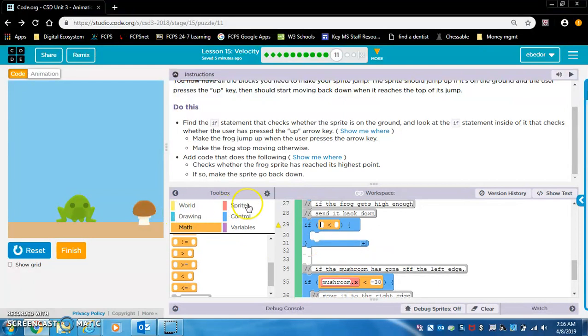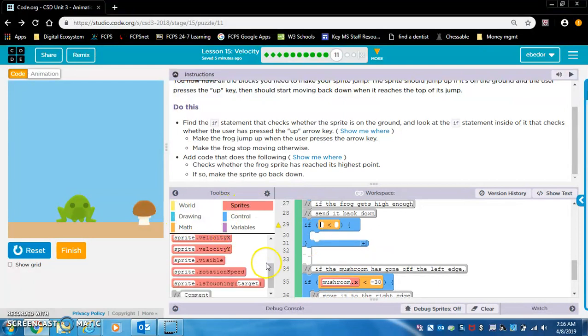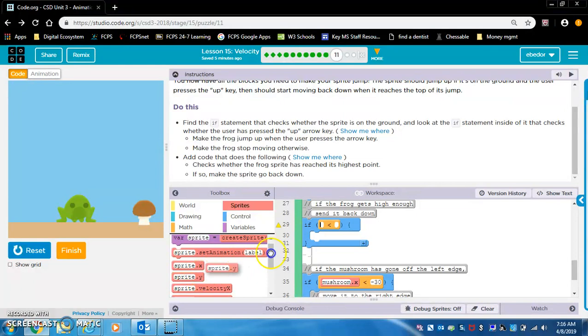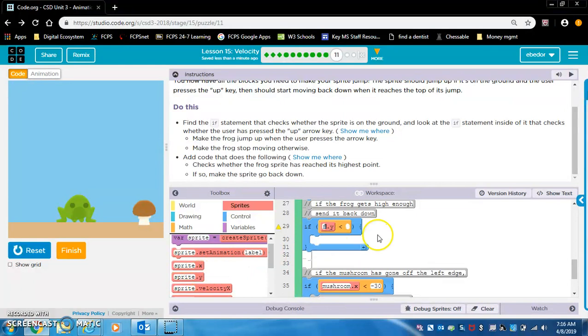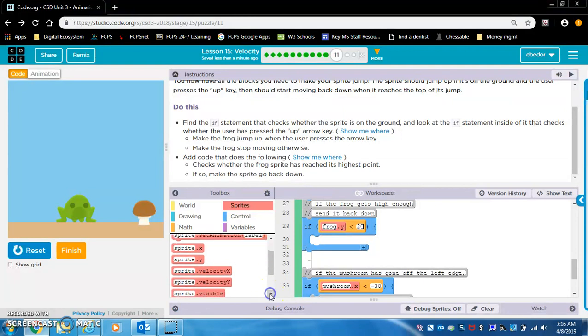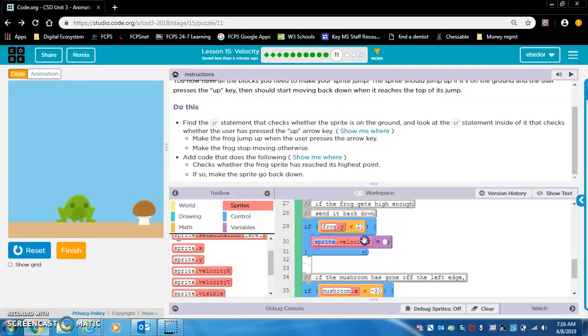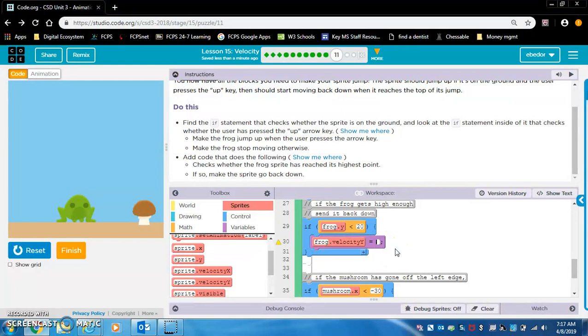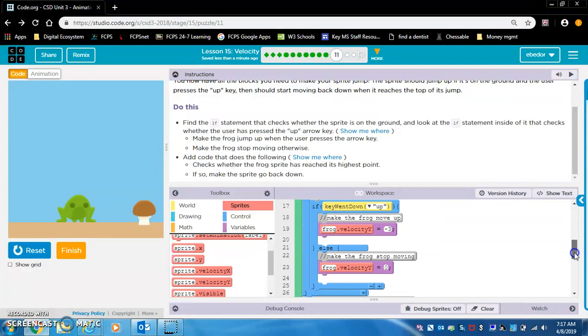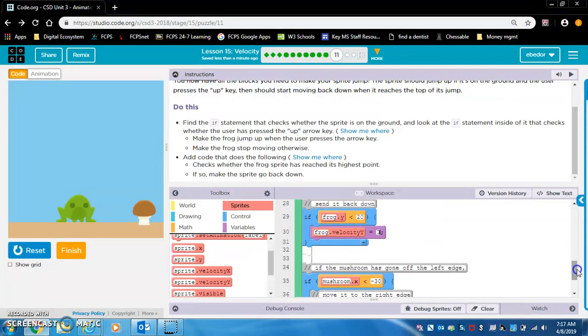Now if frog dot y is less than 20, send it back down. So I think then we would want a positive velocity y. So then frog dot velocity y equals three, right? Yeah. Okay, cool. Let's try it.